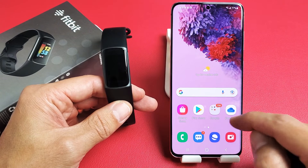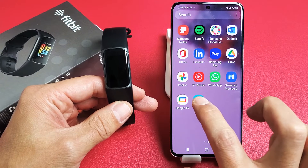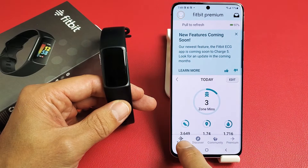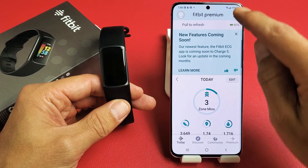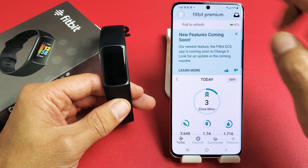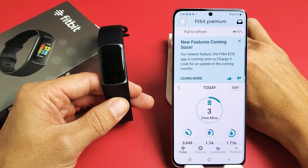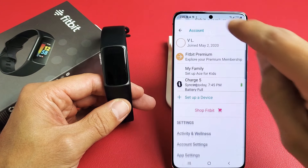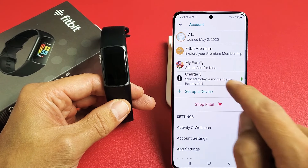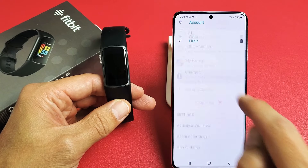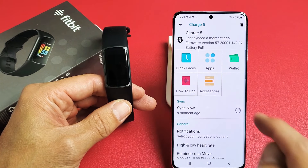Go ahead and open up your Fitbit app, and then from here just make sure you tap on Today. Now the top left hand side is your photo avatar. Go ahead and tap on that, and then tap on Charge 5 right there. Now it says clock faces right there.